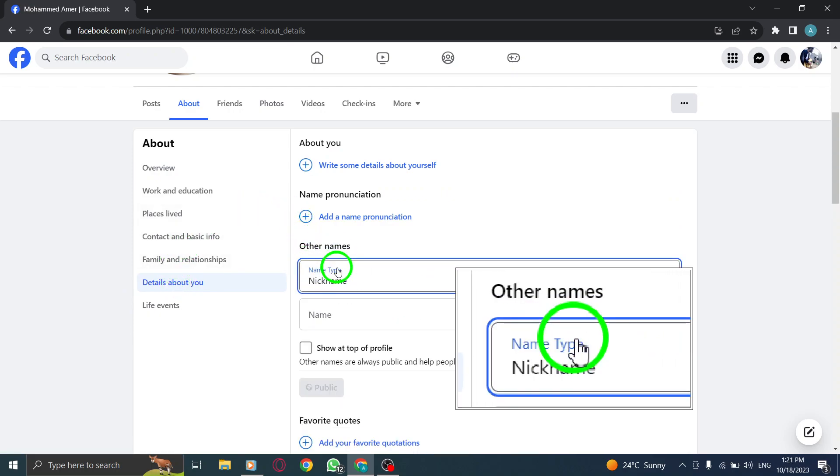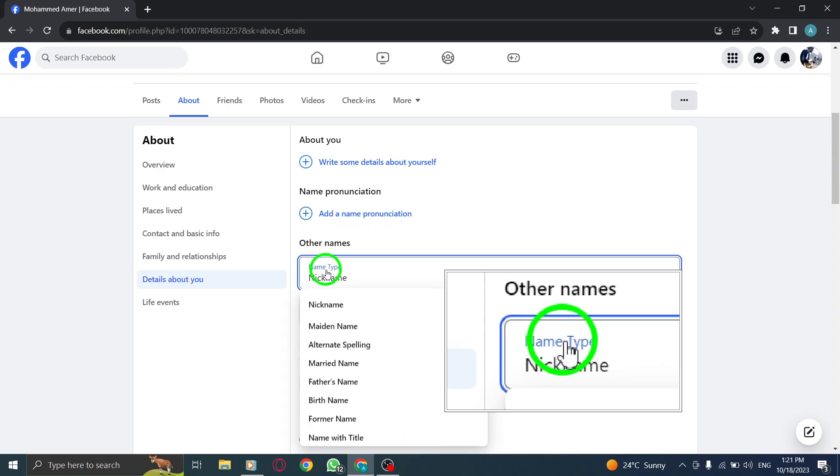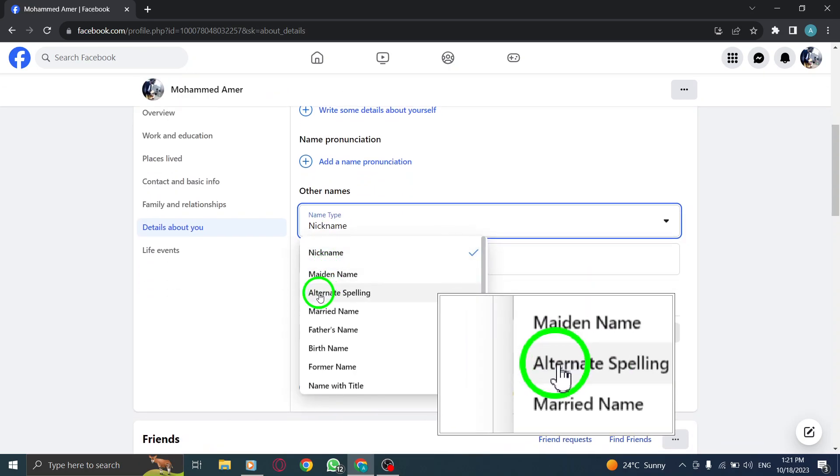Step 5. From the drop-down menu that says Name Type, choose Alternative Spelling.